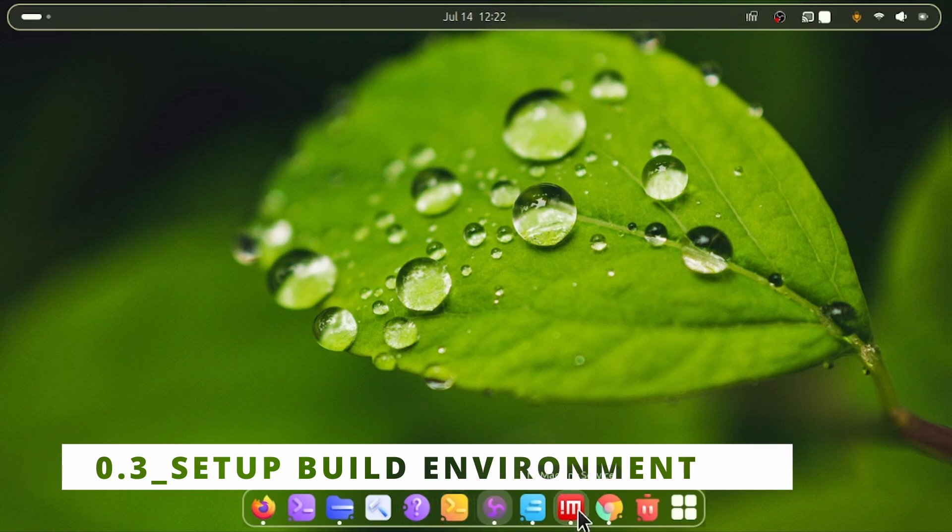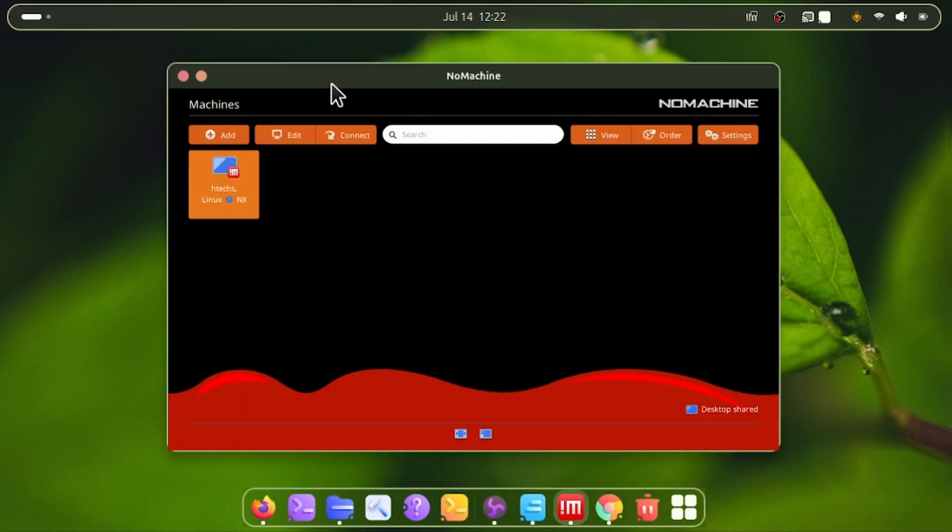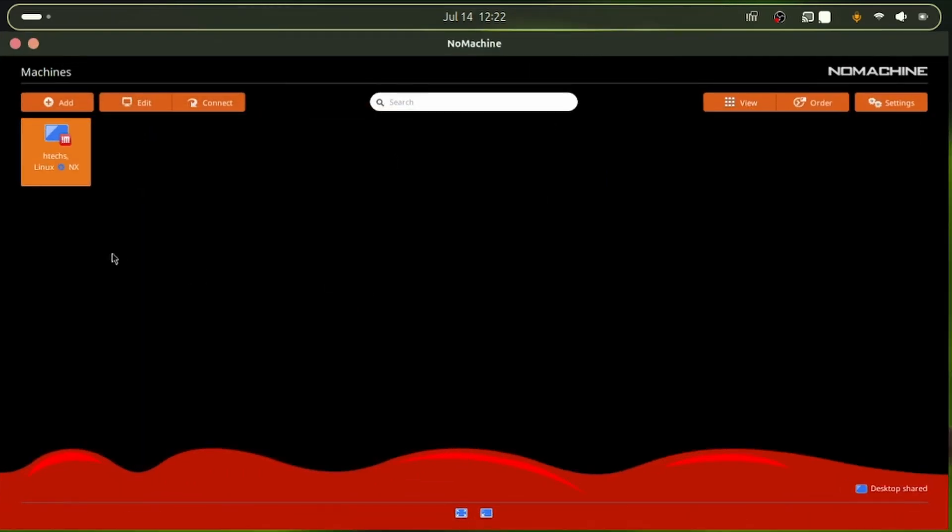Hello, welcome to part 3 of the build custom ROM series. In this part, we are going to set up our custom ROM building environment.